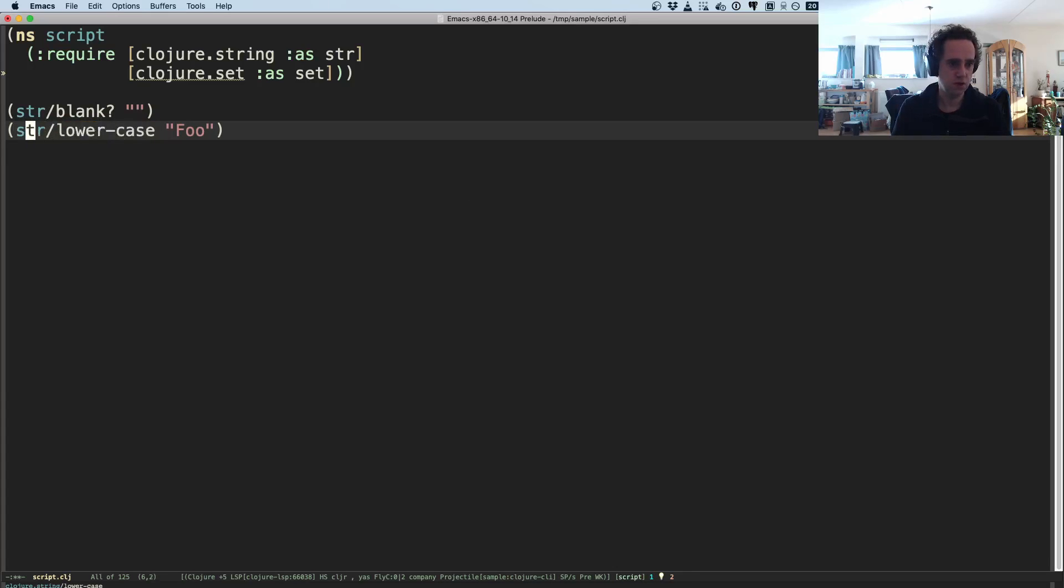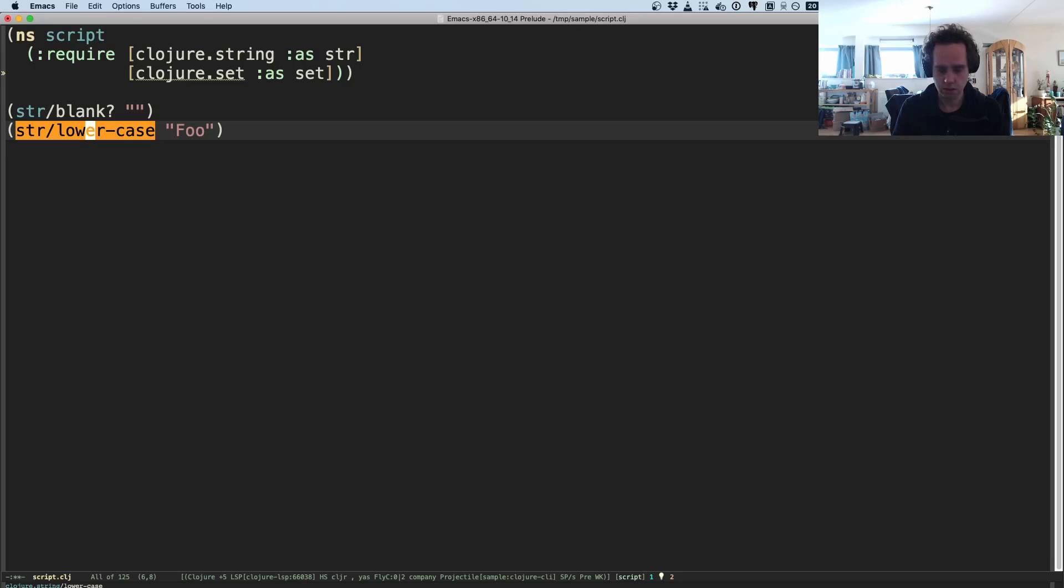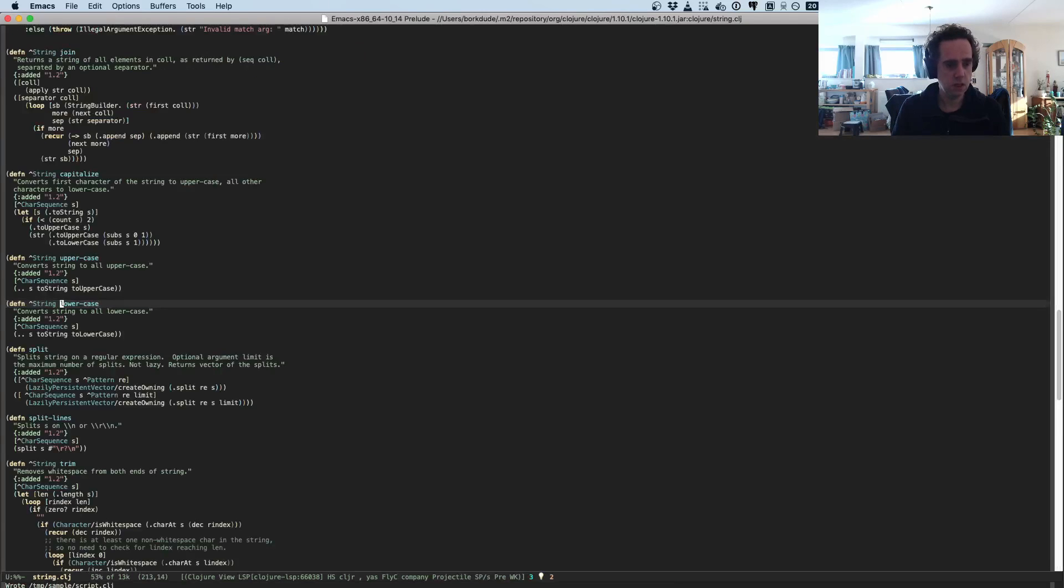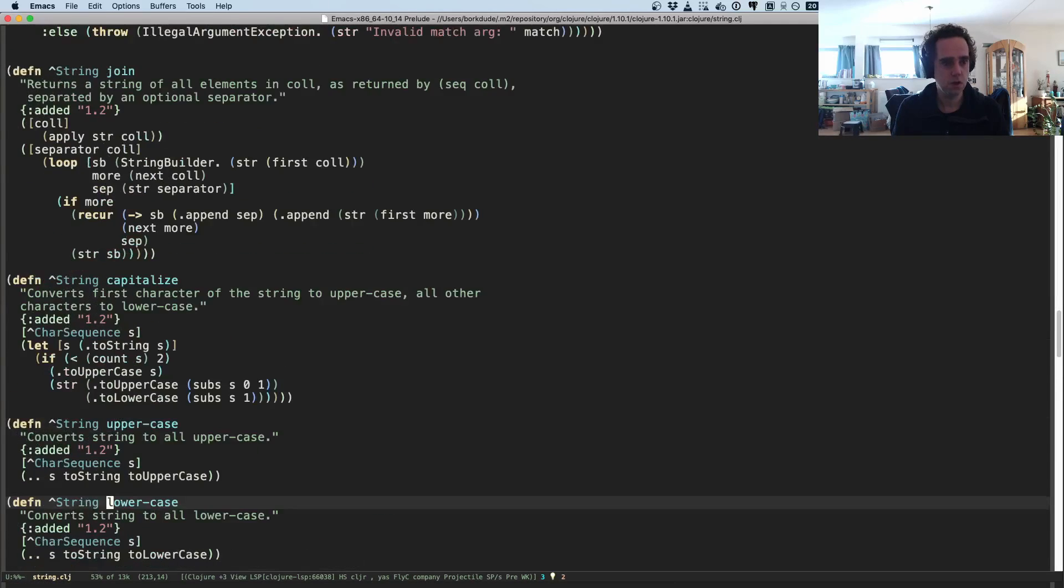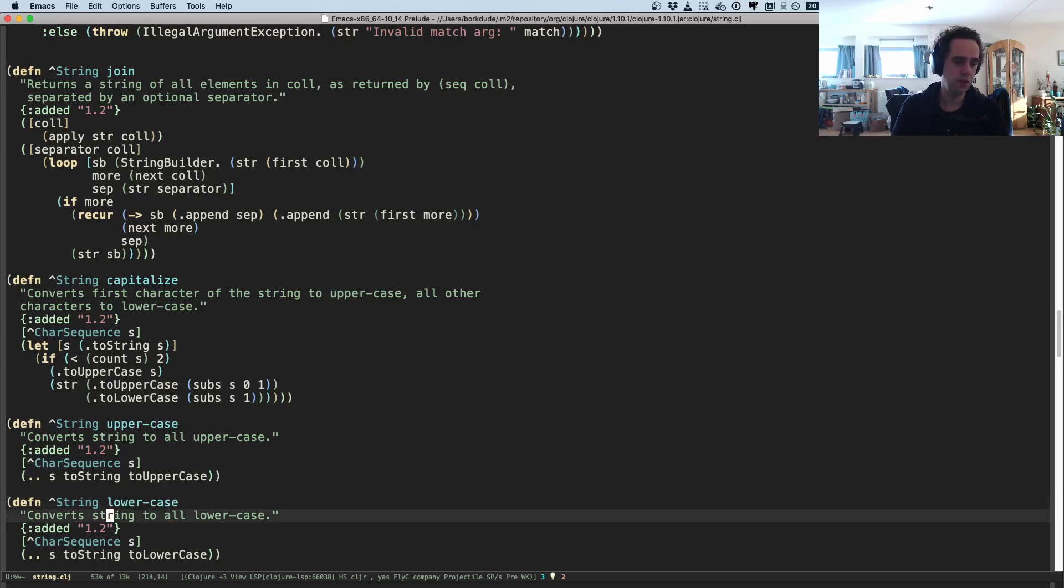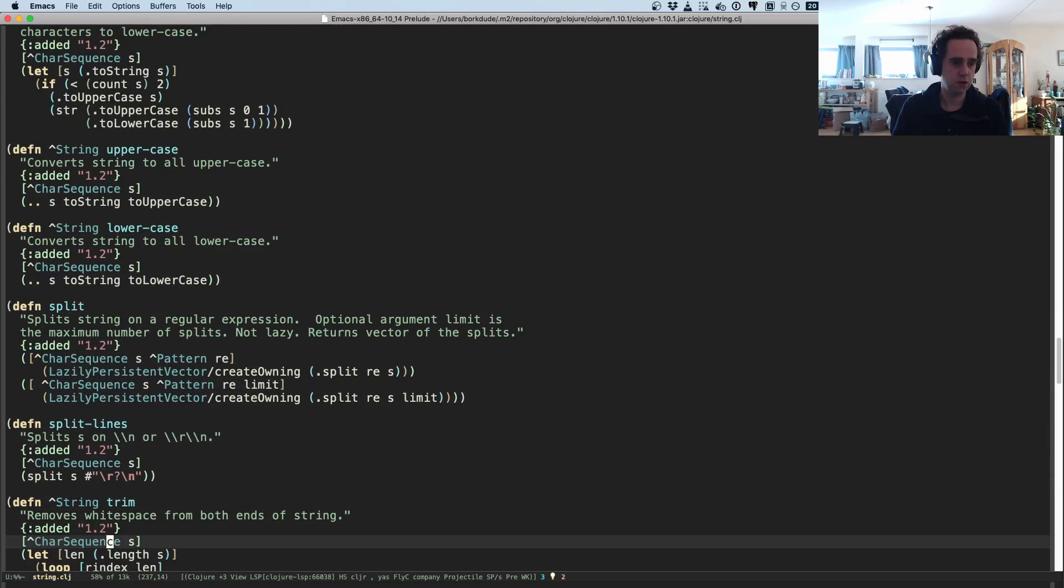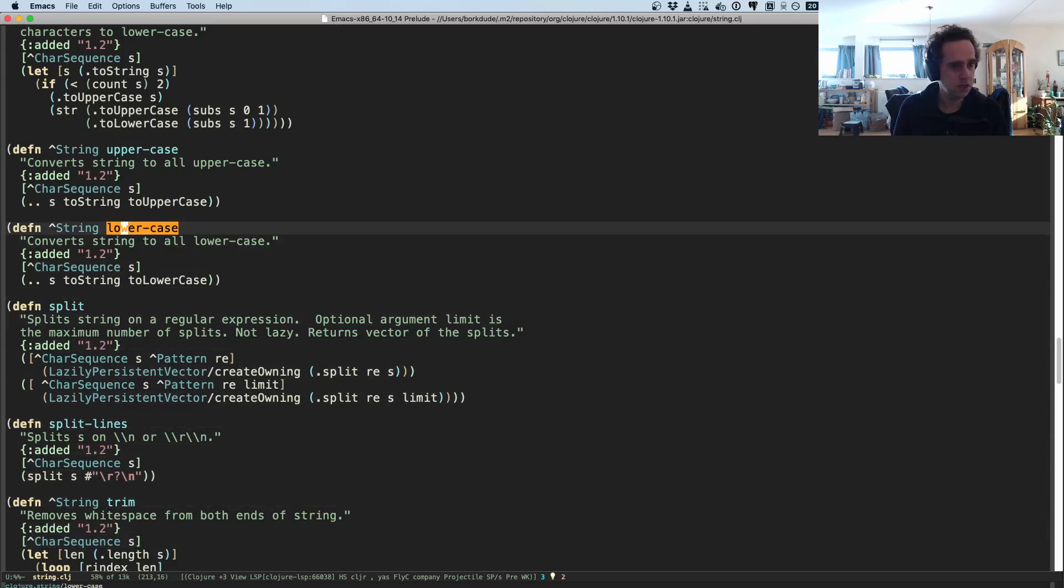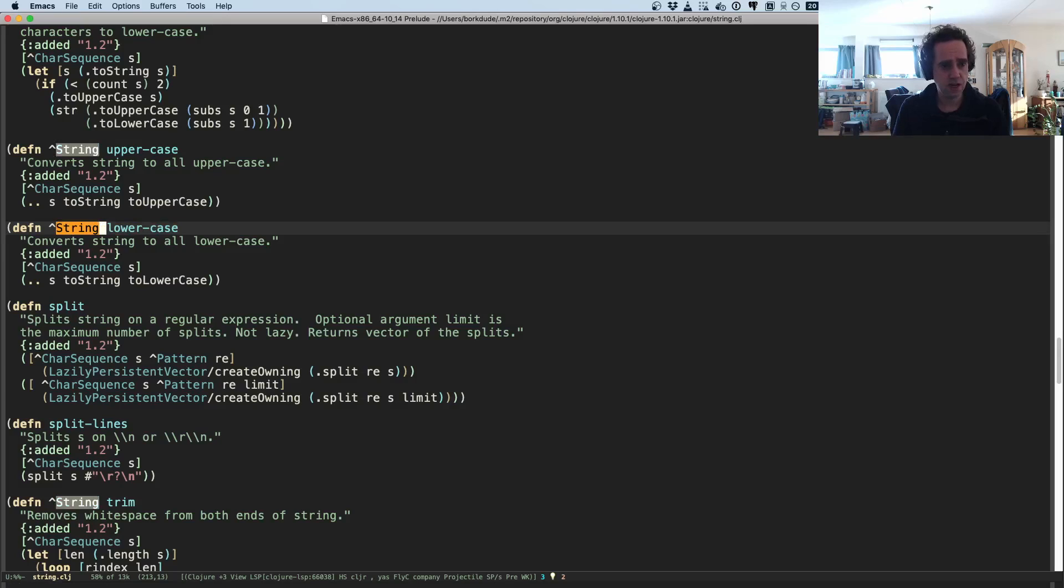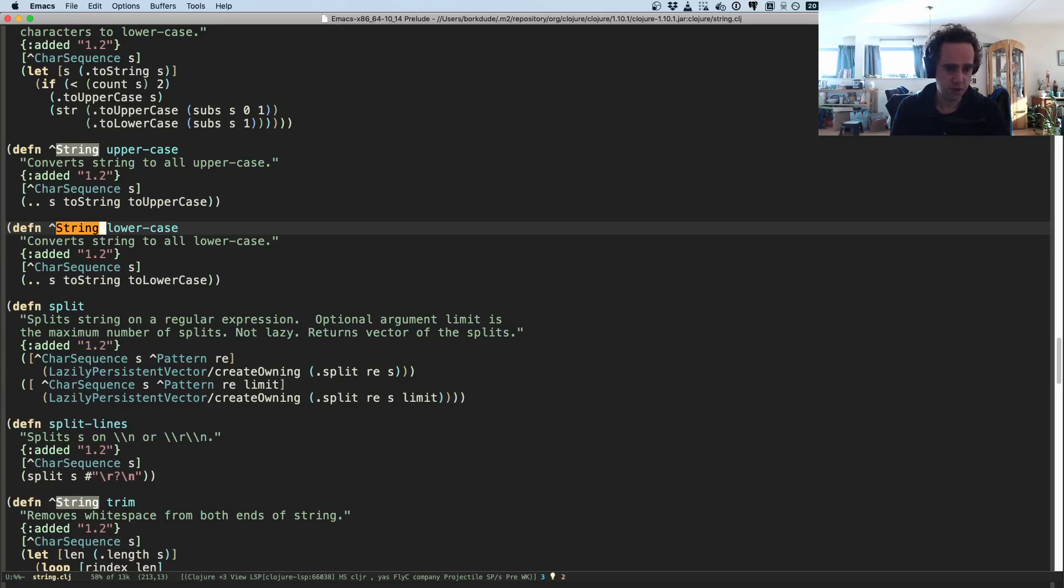But now because Clojure LSP knows about this function because it analyzed it, you can just navigate to it. So I will press option, or yeah, I guess in Emacs it's called the M key. So I will press M dot and now it takes me to Clojure 1.10.1, which is the default Clojure version for the Clojure CLI tools on my machine currently.